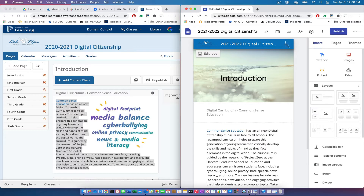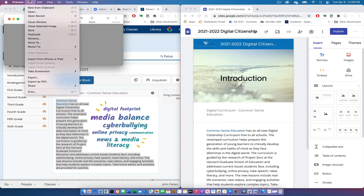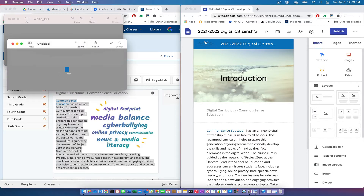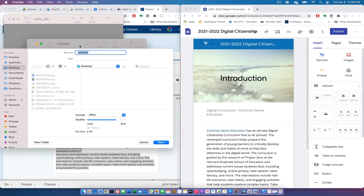Once that color clipping is copied, I'm going to open up the Preview application and paste the color clipping from my clipboard into a new image. Then I'll save that blue background clip as a JPEG to my desktop so it's easy to find.